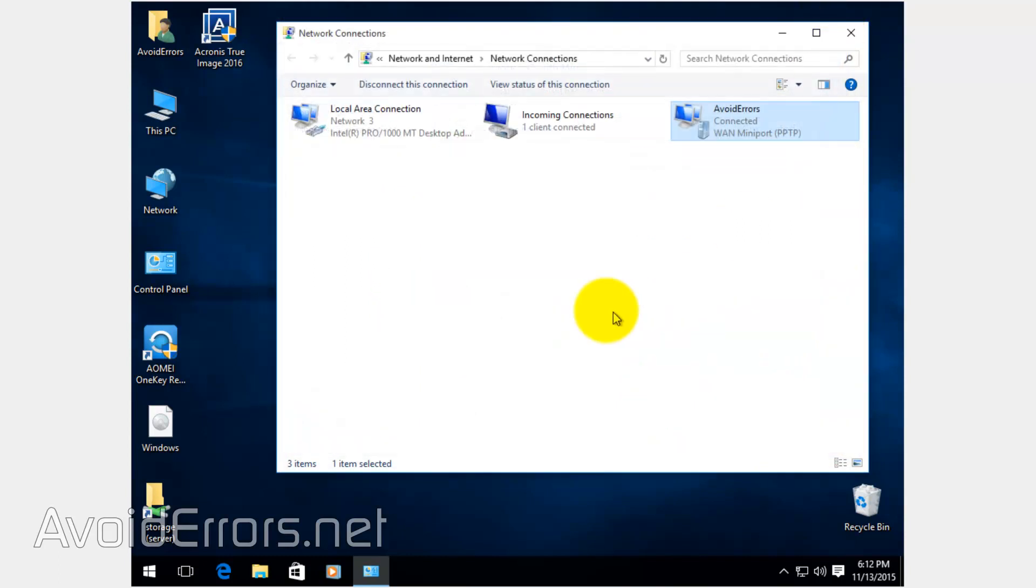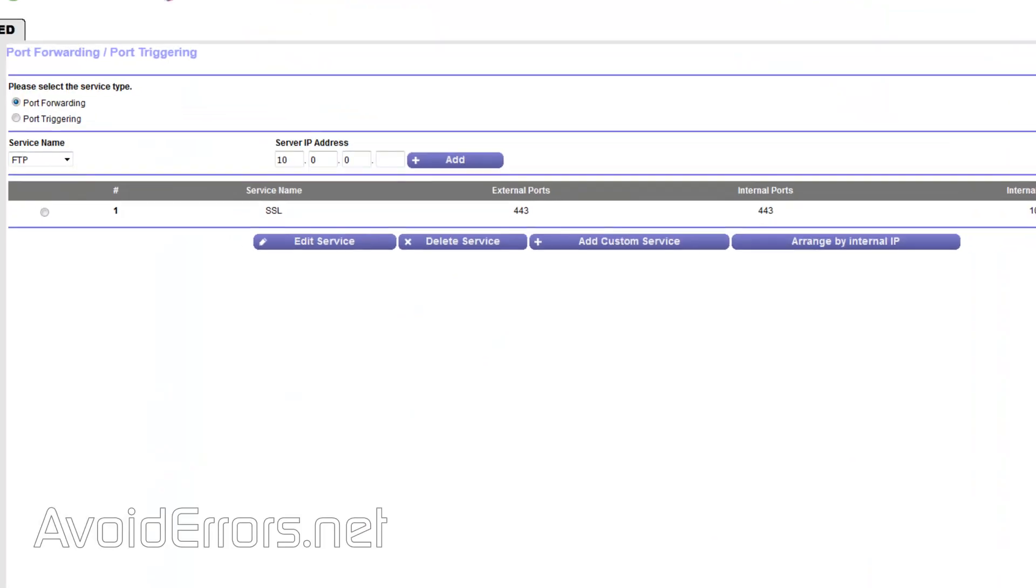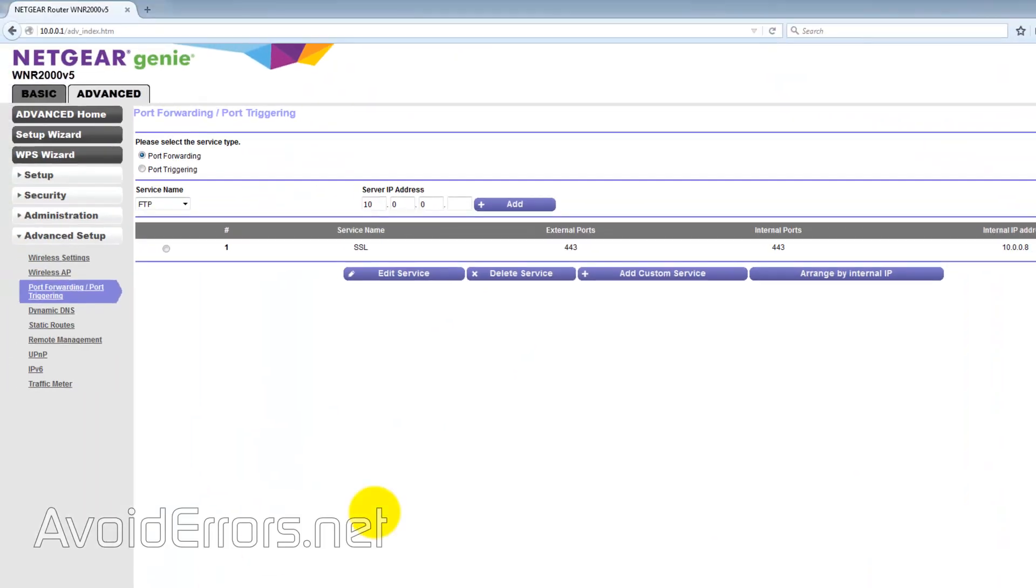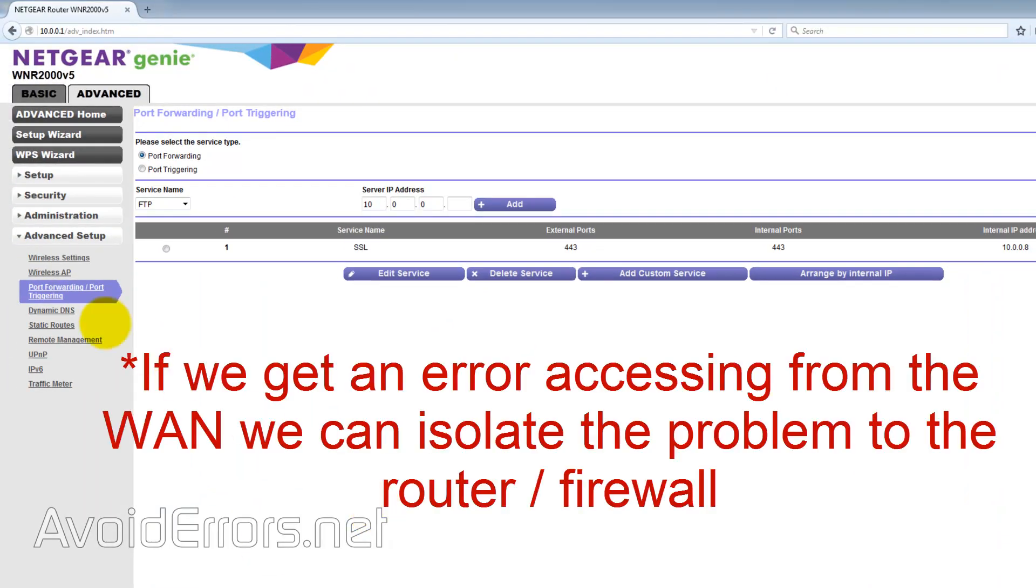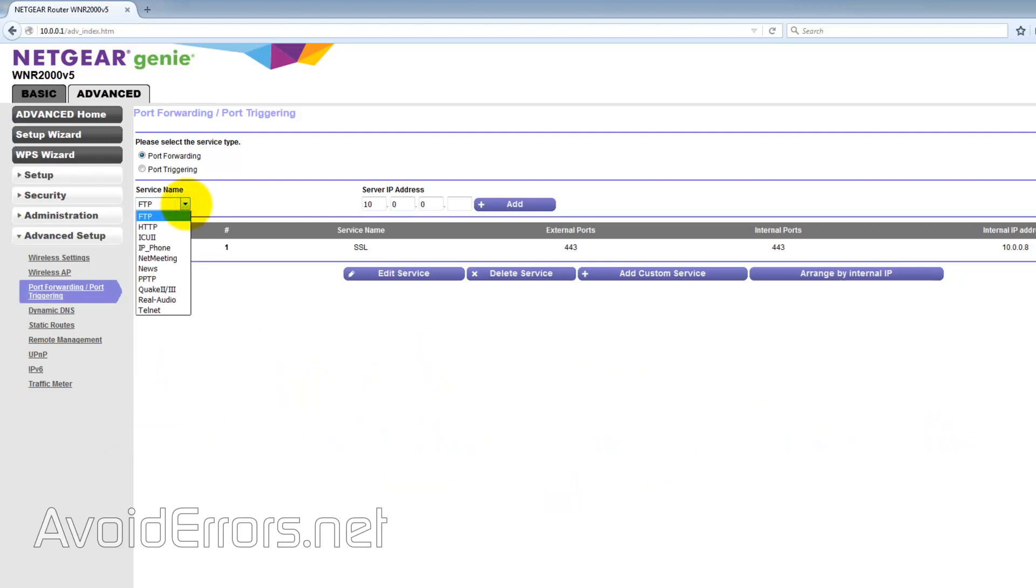And the firewall is actually on and I usually recommend to turn it off. Now let's access this from the WAN. To access this from the WAN, you need to configure the router. Now because we connected from the LAN, that means that when we connect from the WAN, we can isolate the problem to the router. Now head over to the port forwarding section of the router. To access the router, you need to enter the gateway IP address on your search bar.